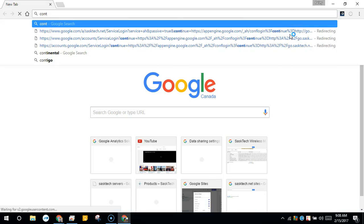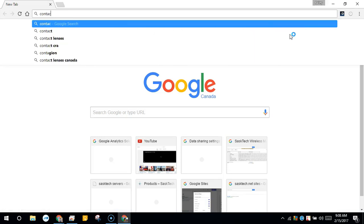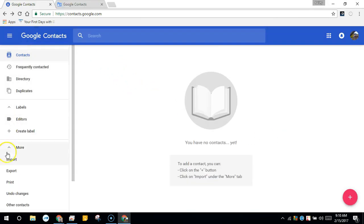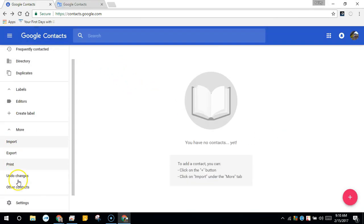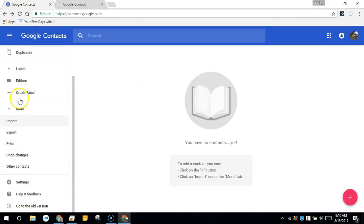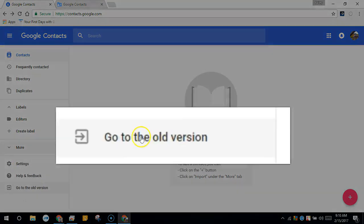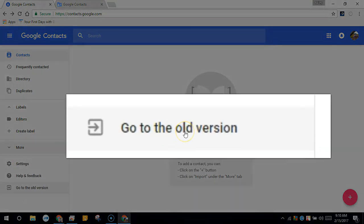So let's go over to contacts.google.com. This is the new Google contacts. It's still undergoing some renovations. You might see the import export under the more, but for this tutorial, we're going to go to the old version.